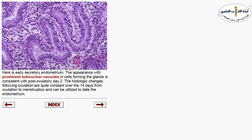The secretory phase is a constant phase within the endometrial cycle, starting at day 14 and lasting 14 days. Here you can see endometrial glands lined by columnar cells with sub-nuclear vacuoles — sub-nuclear vacuolization containing secretion. This represents endometrium with secretory changes and is the characteristic appearance of secretory phase endometrium.